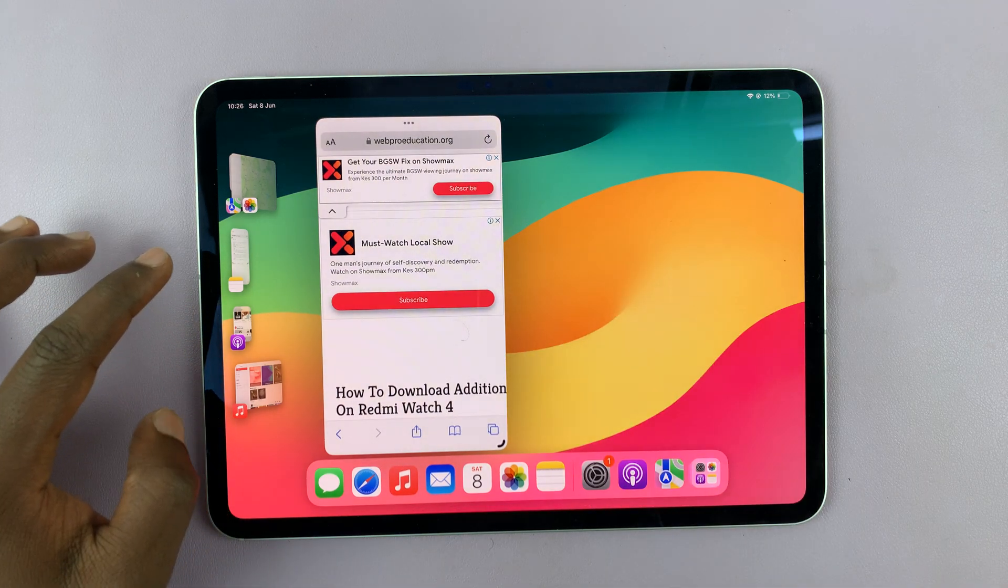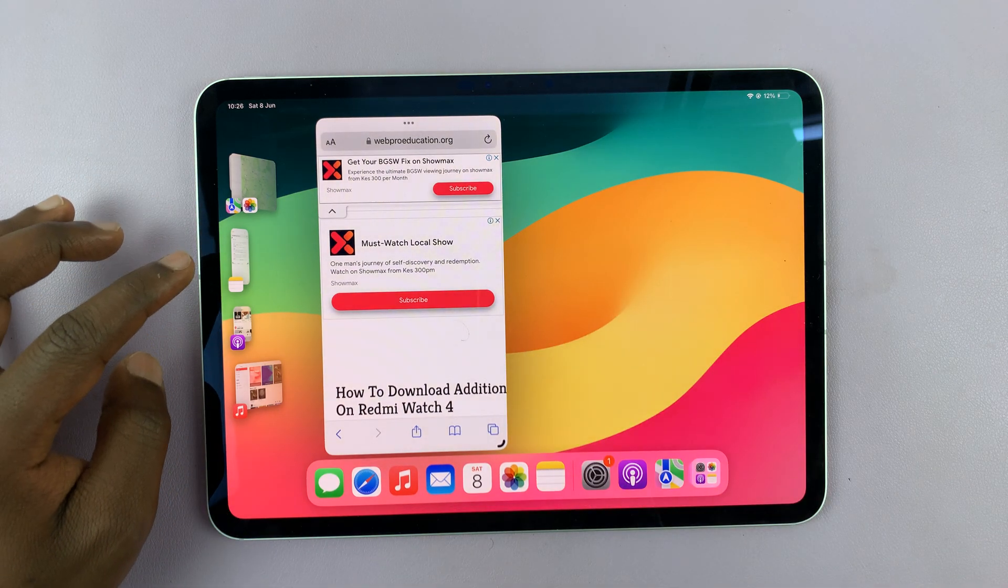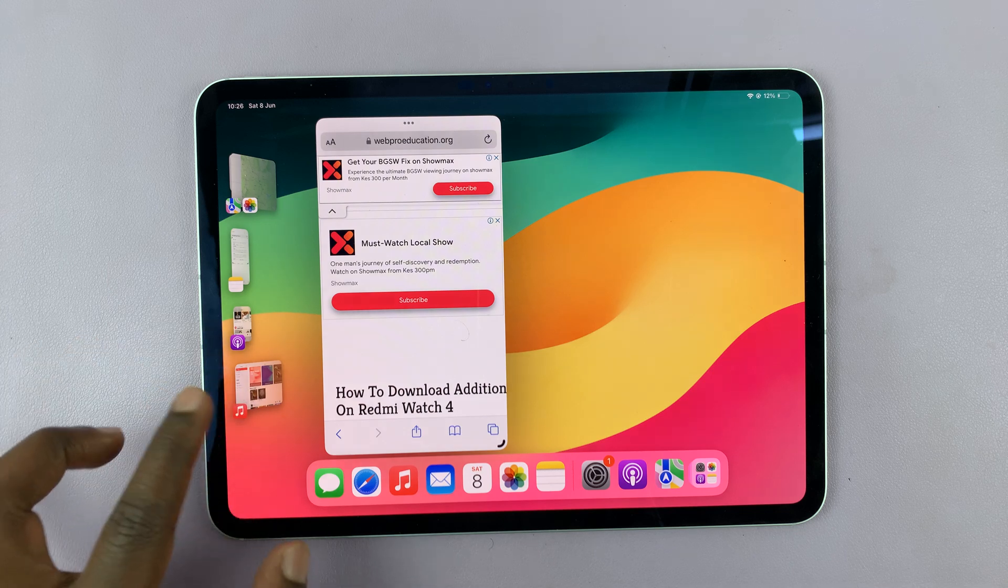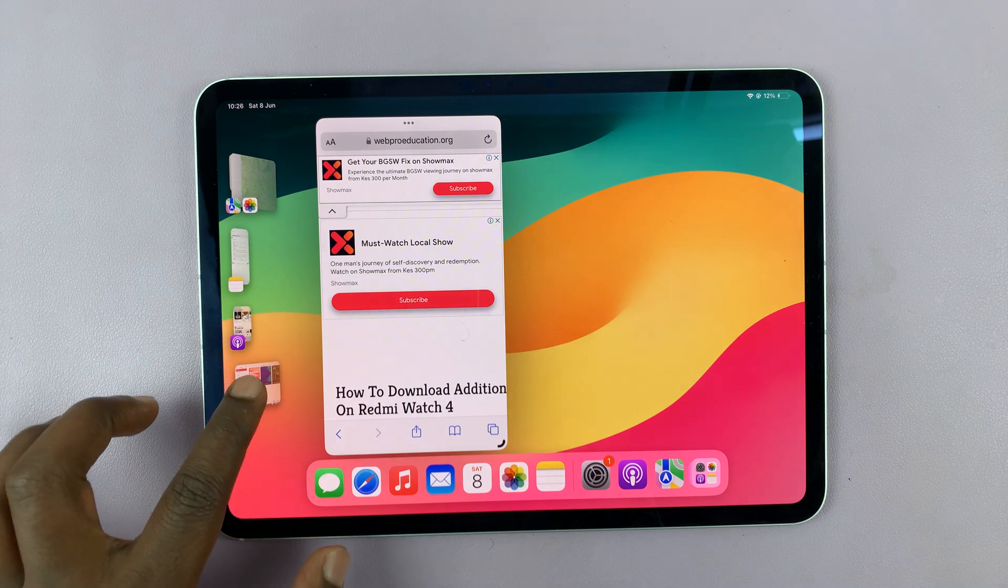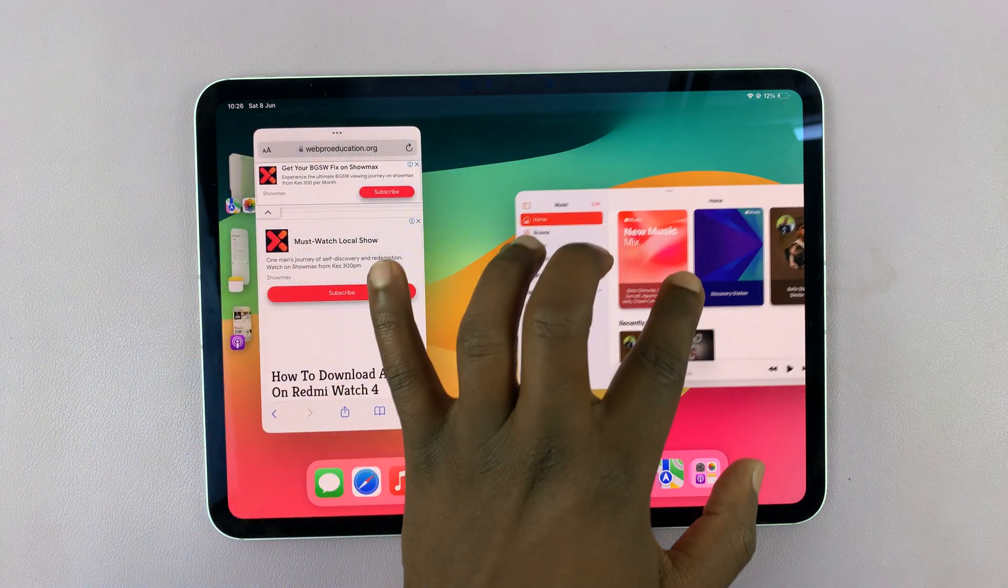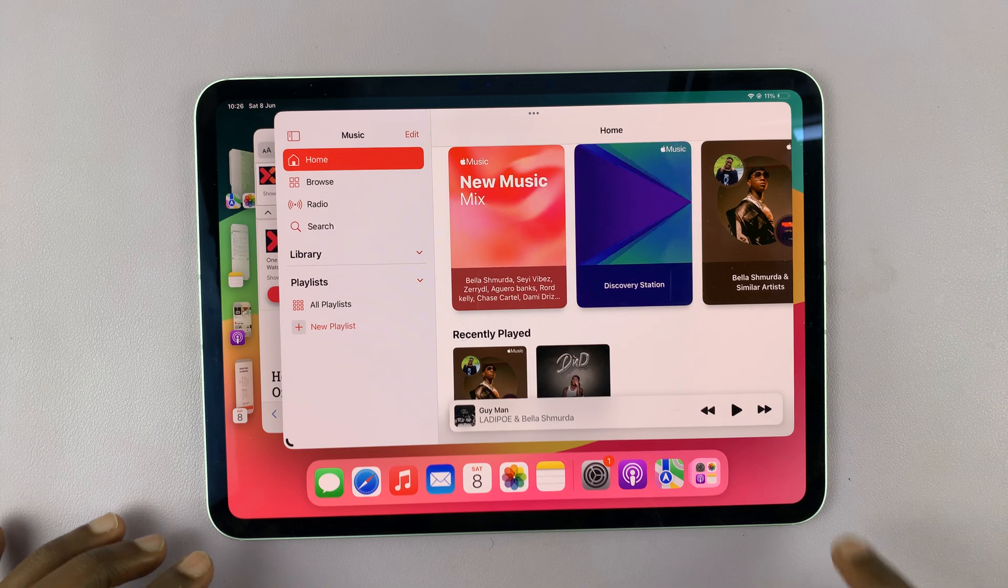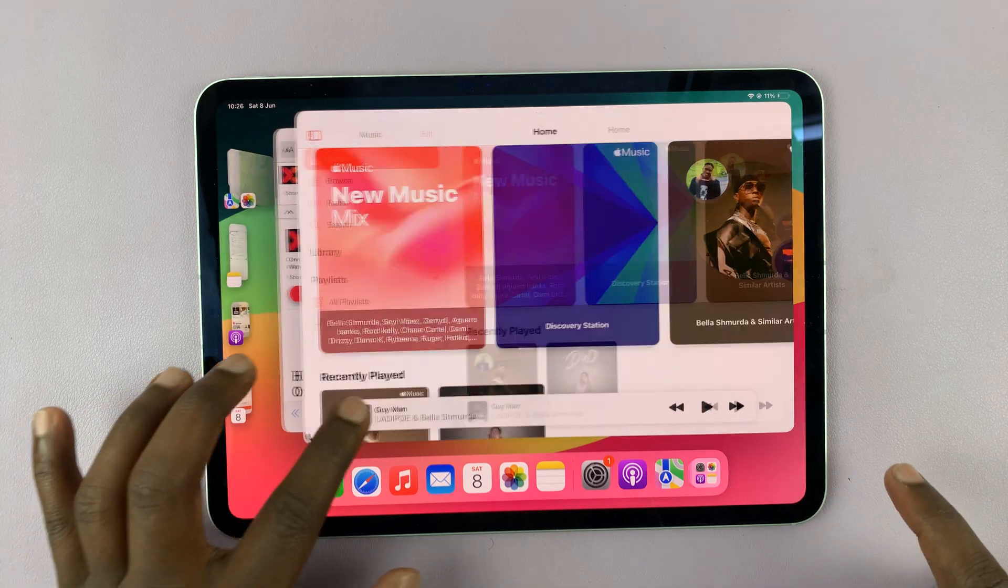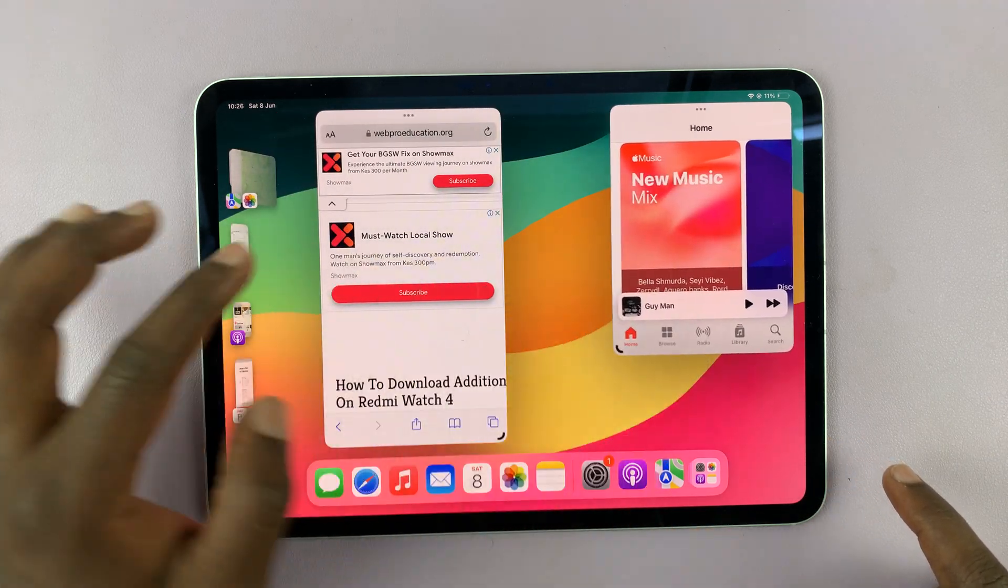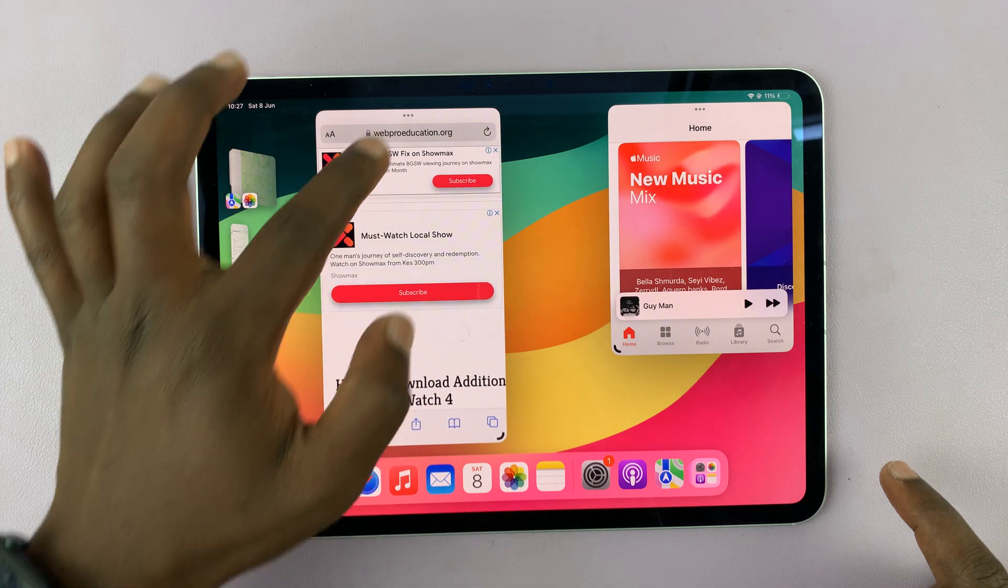Let's bring back the first app that we opened, or let's open the music app. You can bring it here and also resize it, and you can have both apps right there.